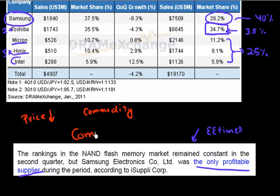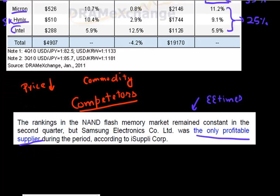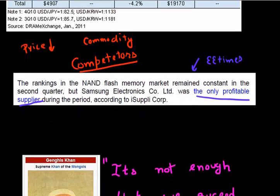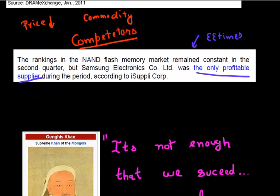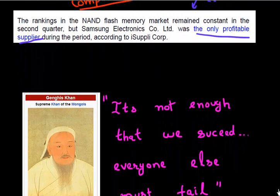Despite flash memory growing by such a huge amount in the post-PC era, a quote from EE Times states that the only profitable vendor and supplier of flash memory in the year 2009 was Samsung. It's a combination of falling prices, the fact that memory is a commodity business, and the fact that there are so many competitors. Having competitors is good for the end customer, but it's never good for the companies competing with each other.